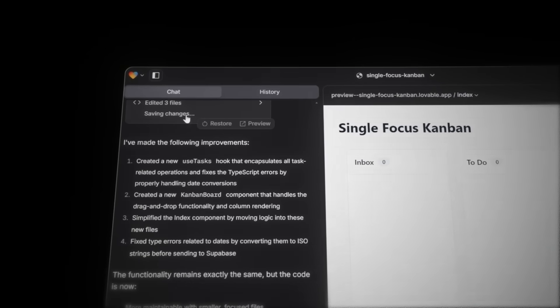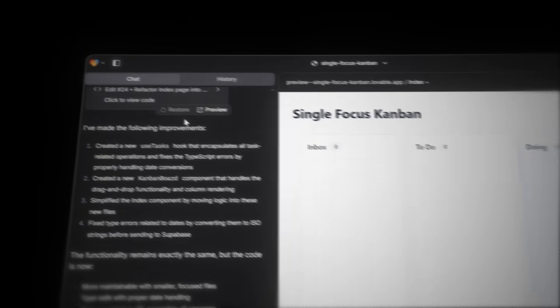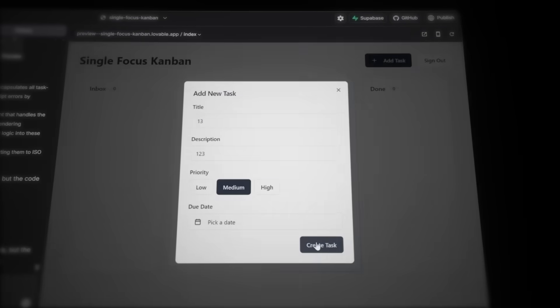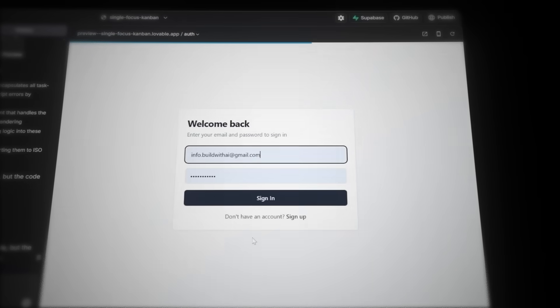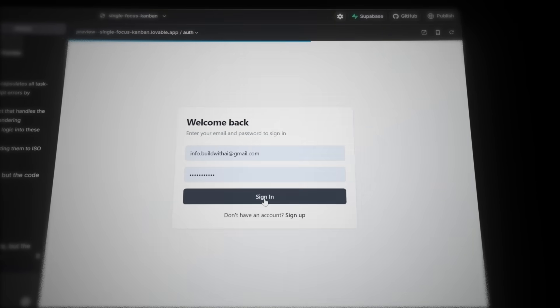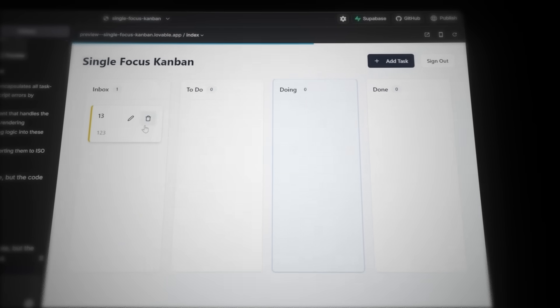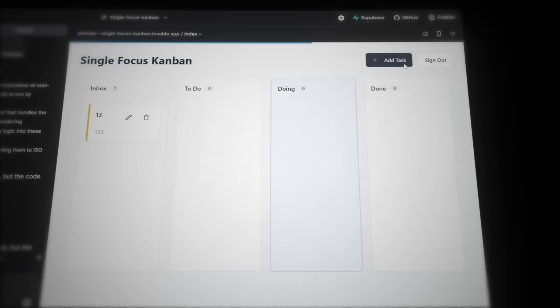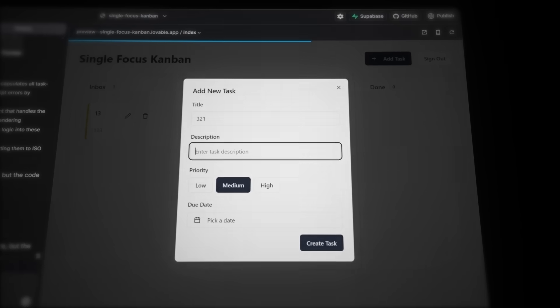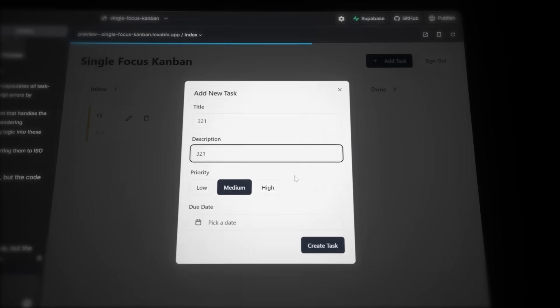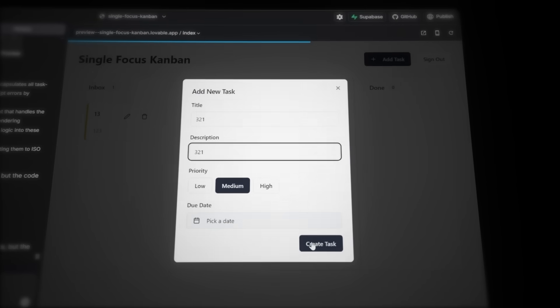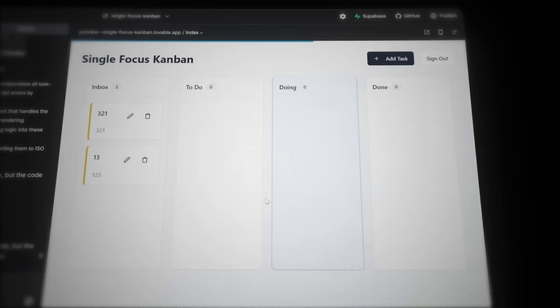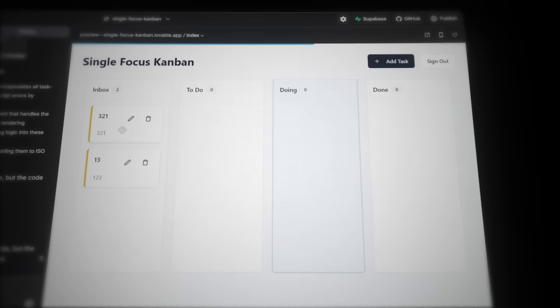But luckily for us, the AI does this for us, keeping the code structured and organized without us having to even worry about it. And now that the database is connected, let's see if it can remember the tasks we're adding. I'll create a task and sign out of the web app. Now, when I sign back in, the task is still there. That means it's working. Just to be sure, I'll try one more time. I'll add another task, sign out, and sign back in. Yep, this is working perfectly.